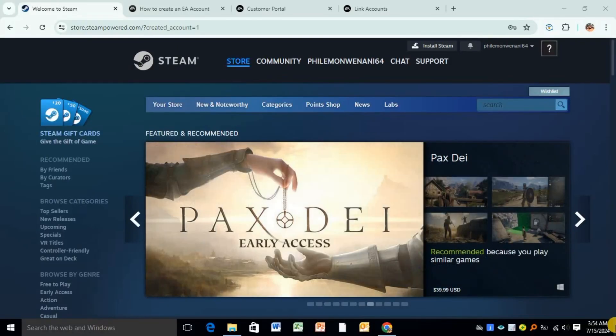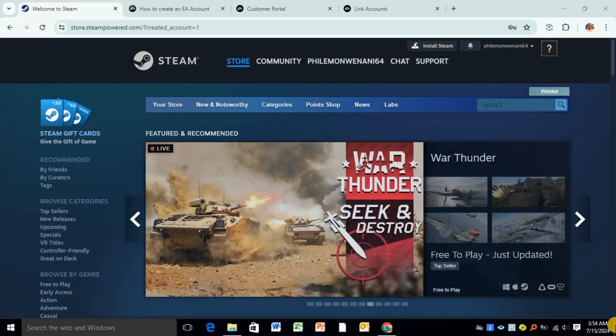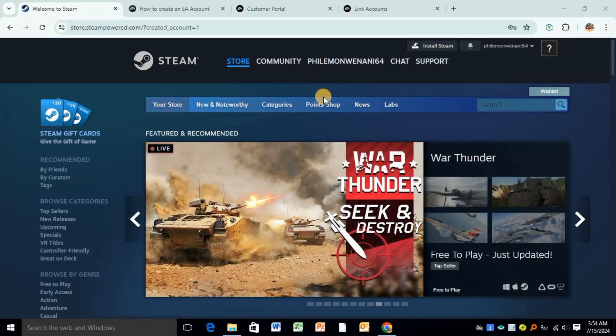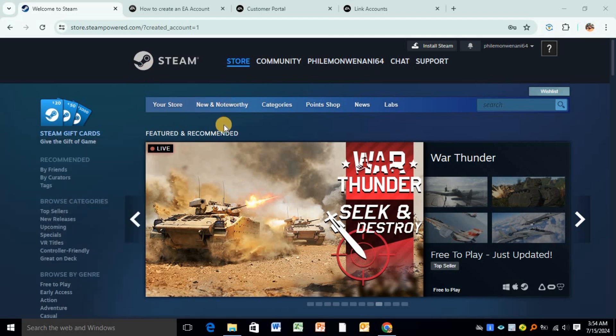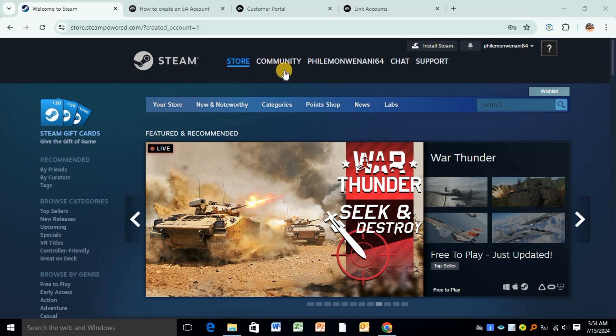Hey guys, welcome back to the channel. In today's video I'll show you how to unlink your EA account from Steam. First and foremost, make sure that you're logged into your Steam account. As you can see, this is my Steam account and I'm logged in using my email over here.